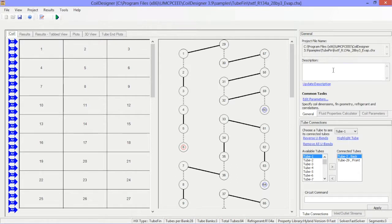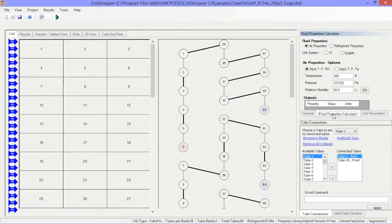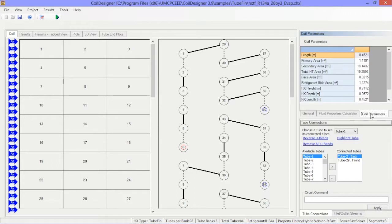The general window includes three tabs: the general tab, which allows users to show the project name and specify a user-entered description; the fluid properties calculator, which allows the user to do quick calculations of air or refrigerant properties; and coil parameters, which summarizes the geometry of the coil.